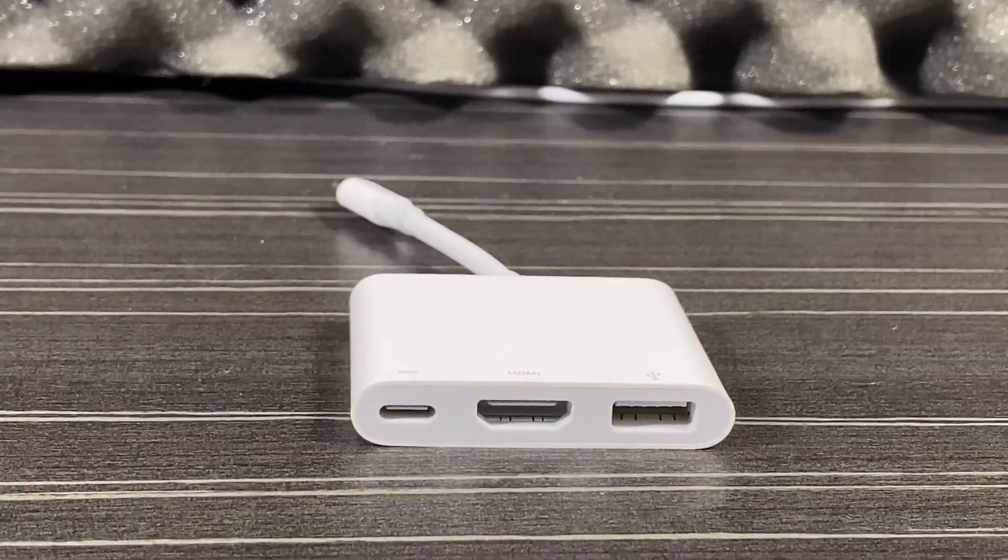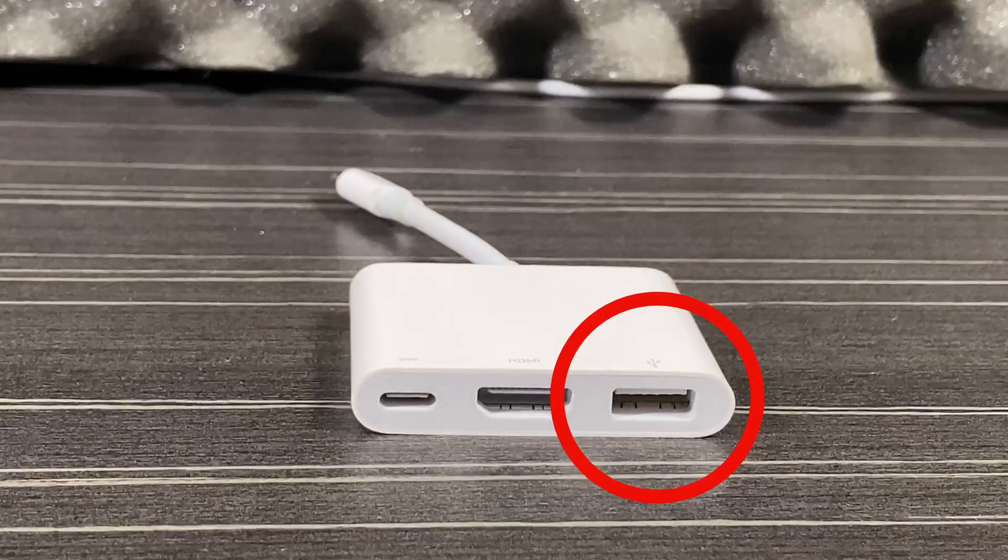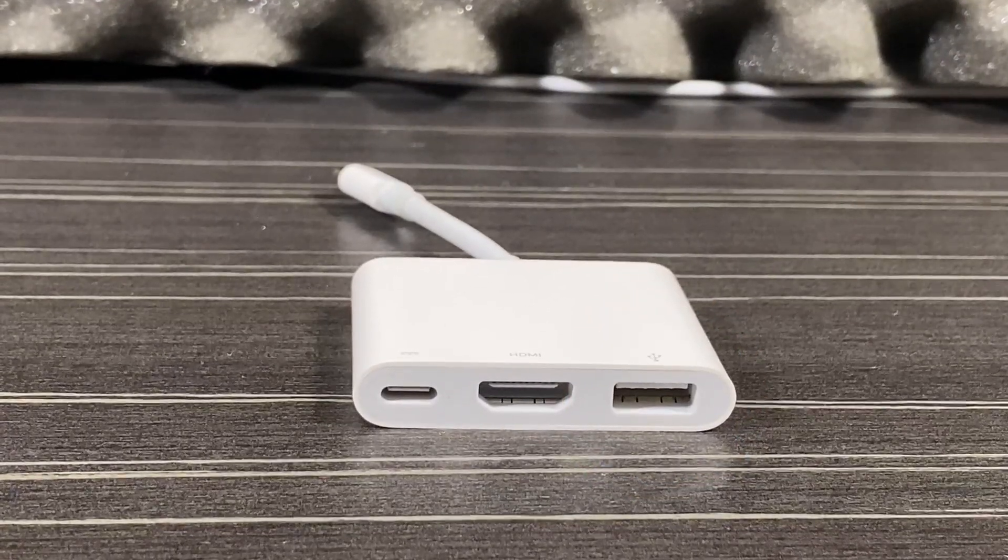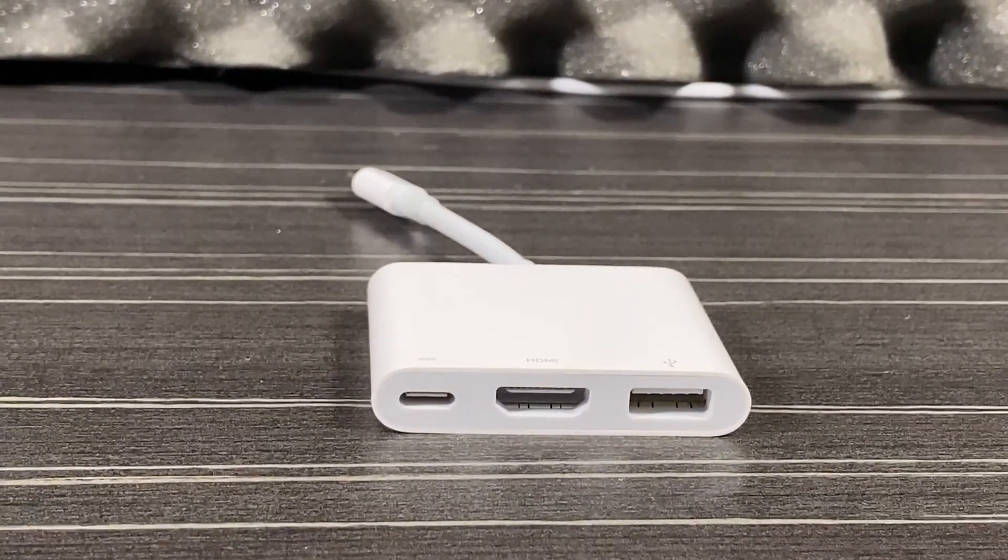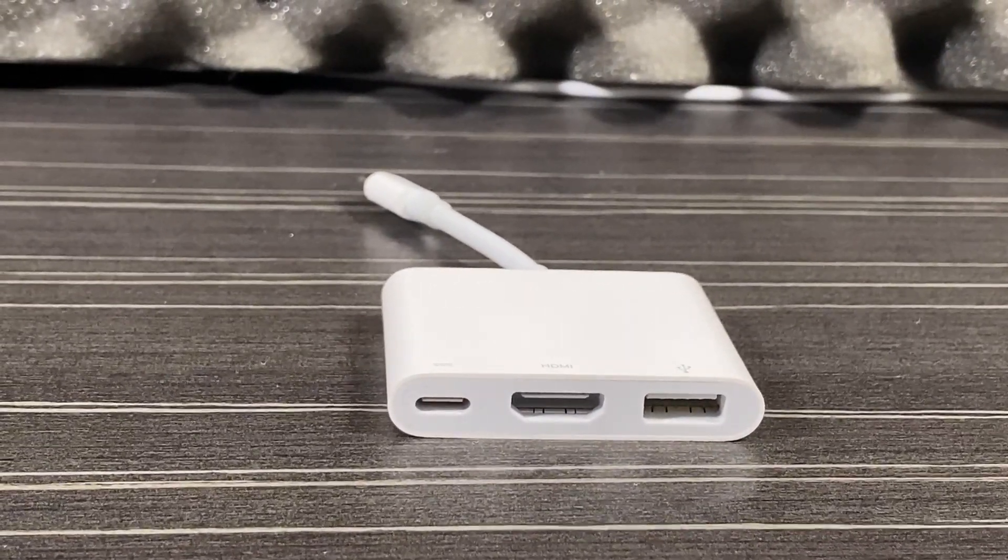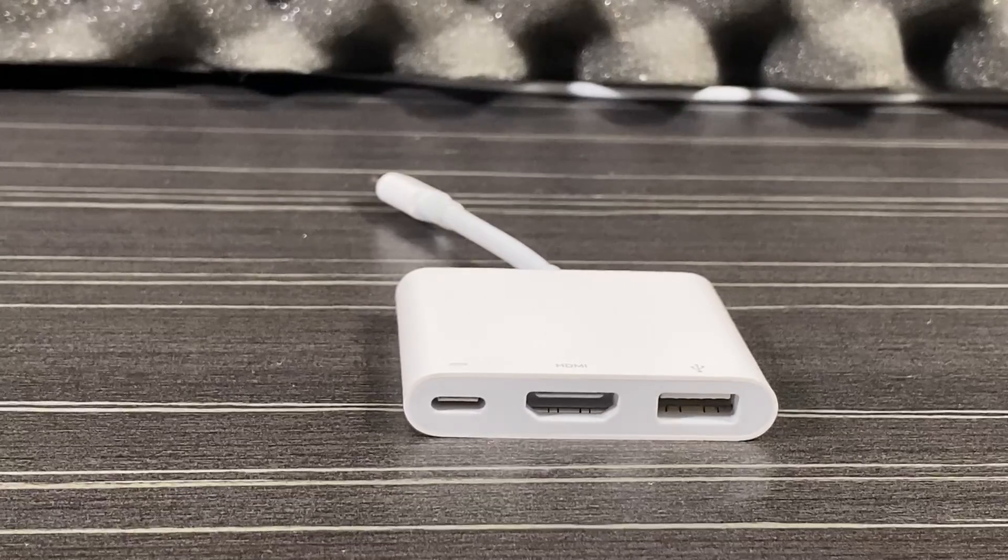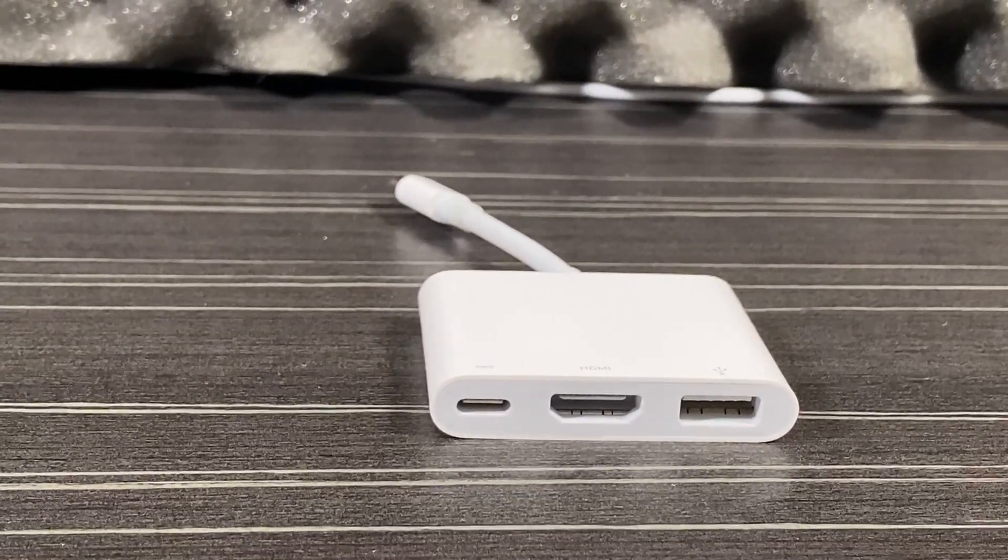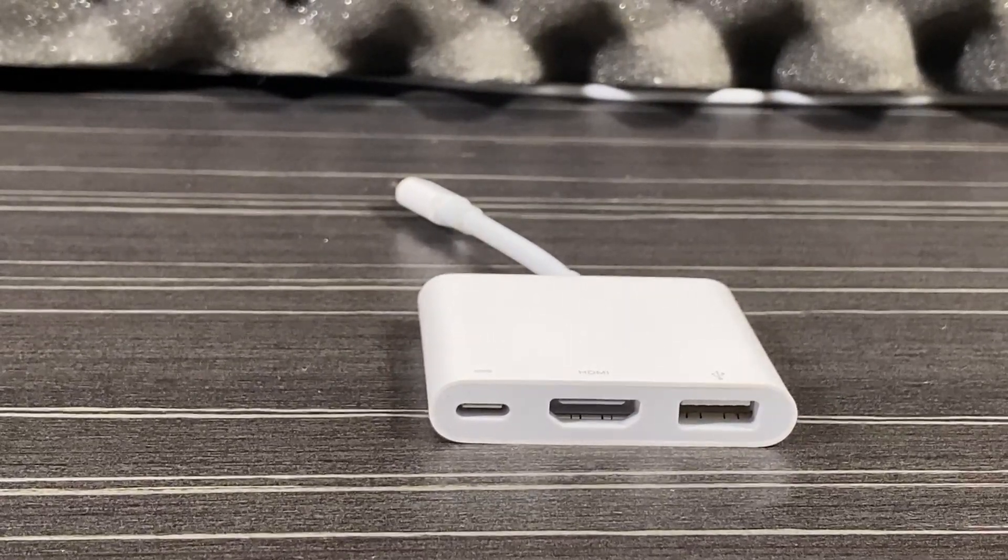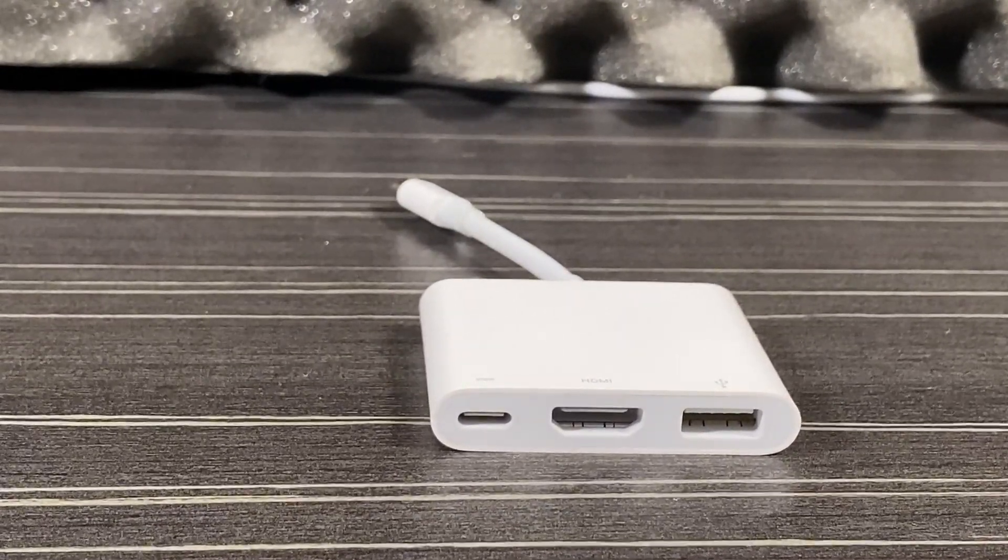The USB Type-A port is the fast kind, so it's at least 5 gigabits. It might be 10 gigabits, but I don't think so. Anyway, it worked flawlessly and fast with all of my USB-A drives.